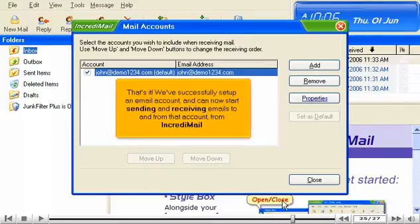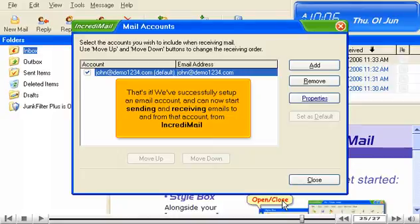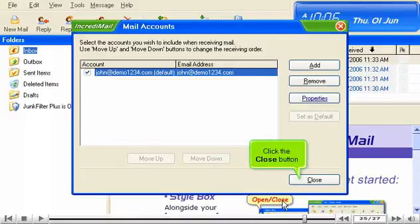That's it. We've successfully set up an email account and can now start sending and receiving emails to and from that account from IncrediMail. Click the Close button.